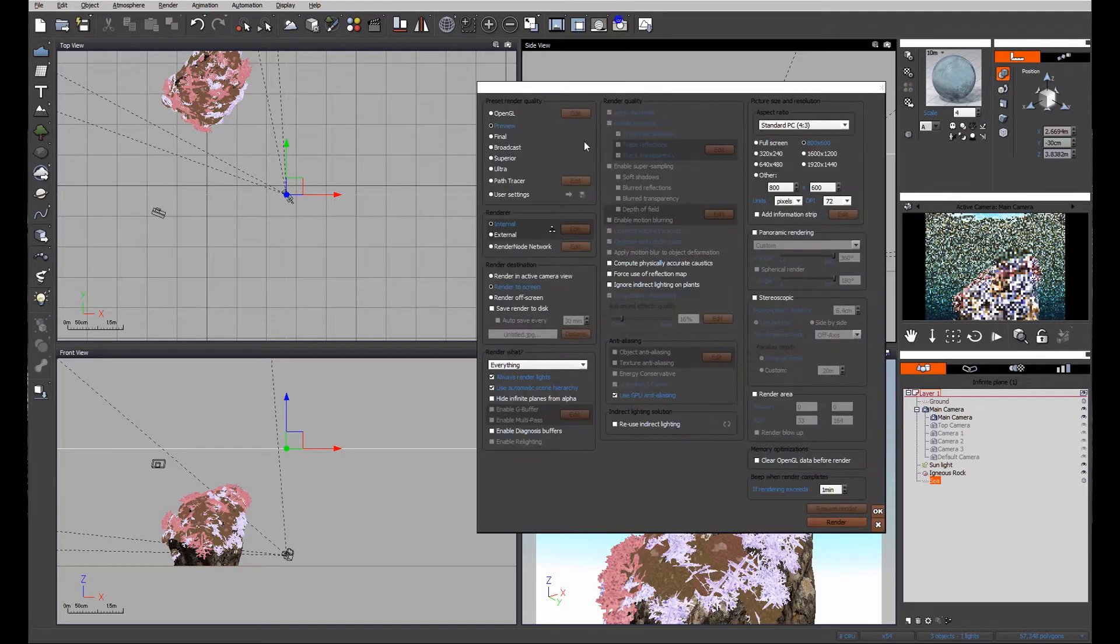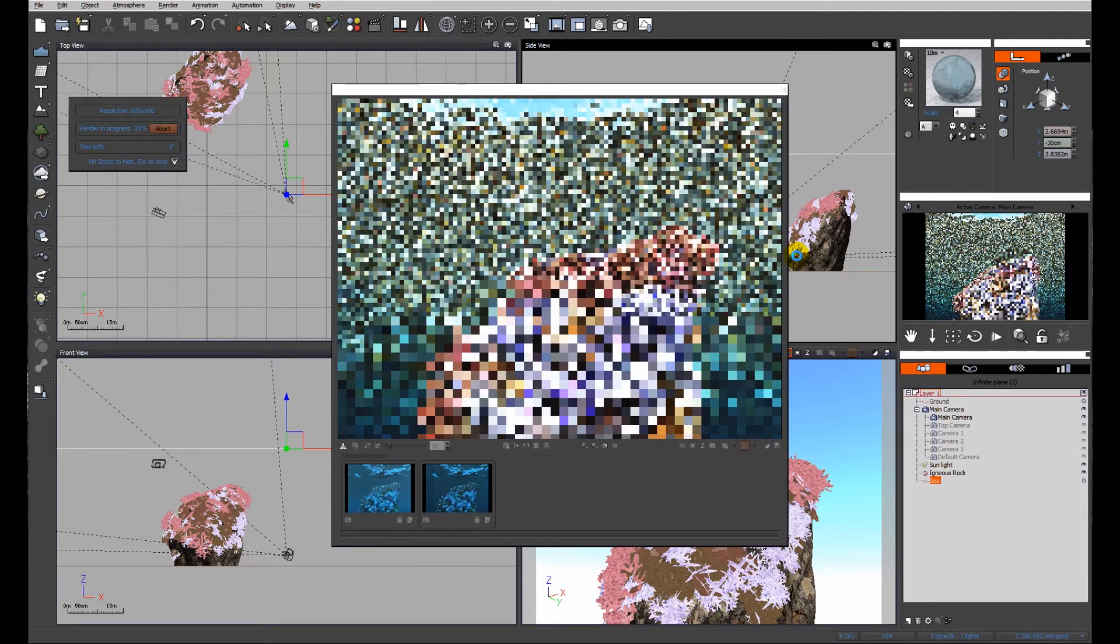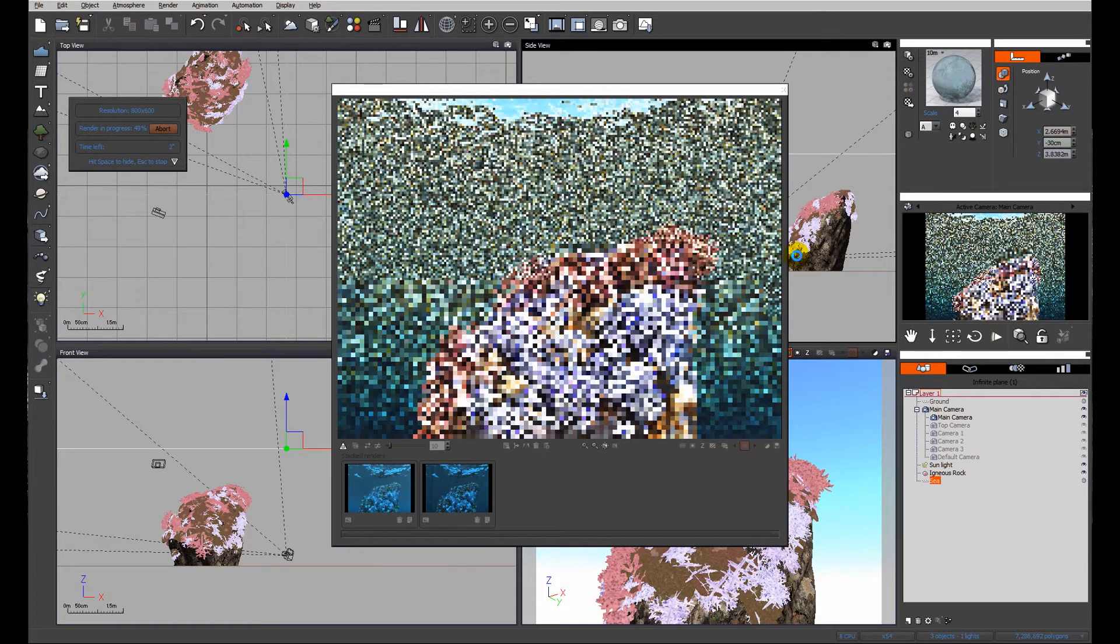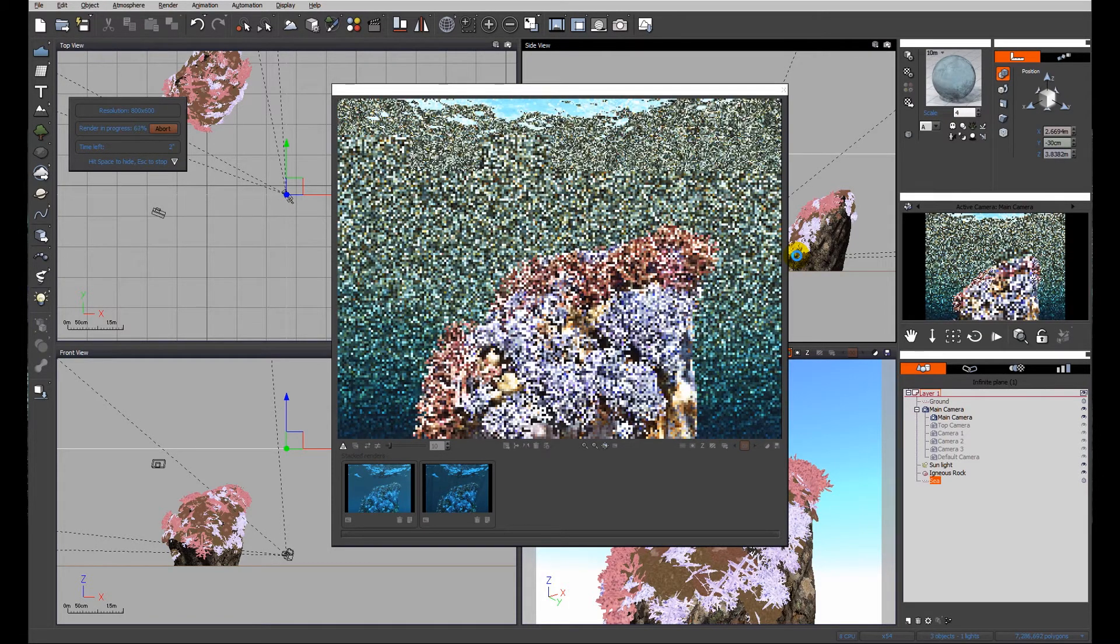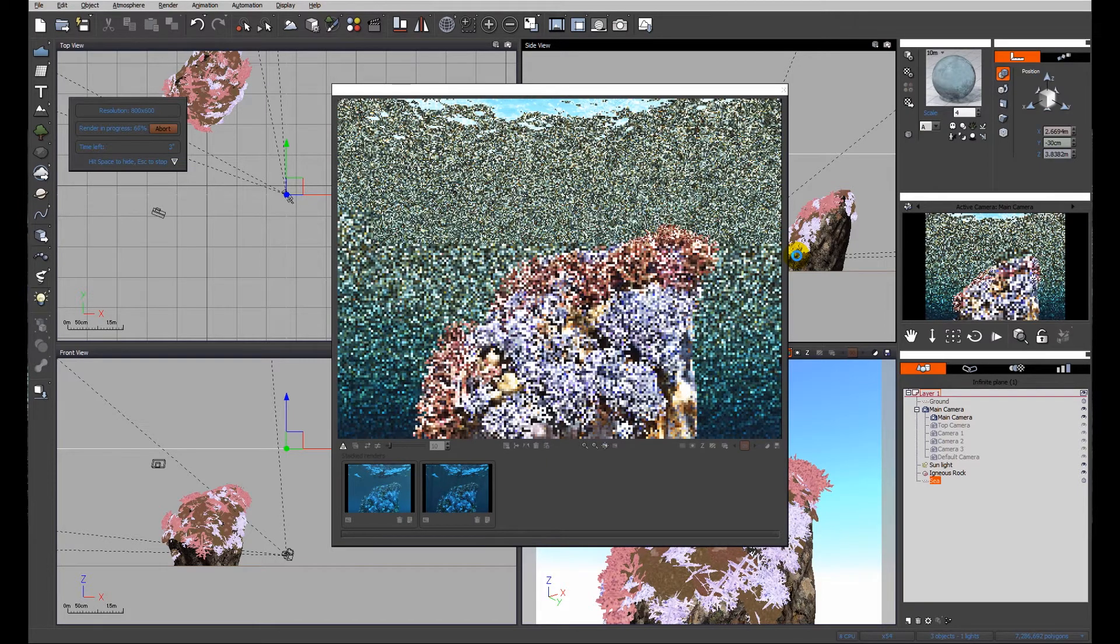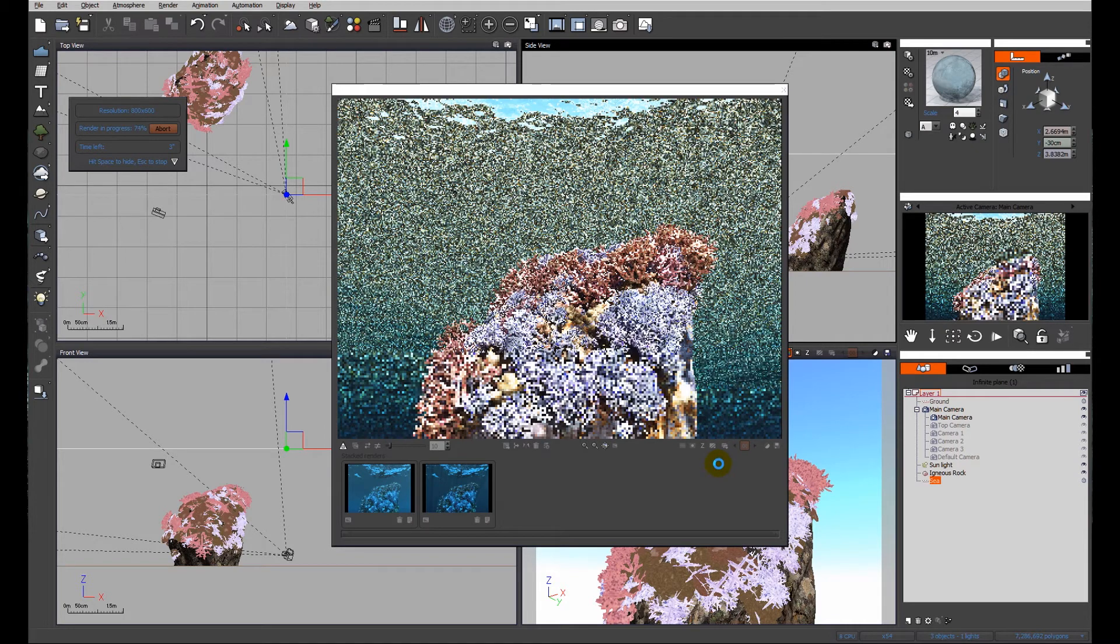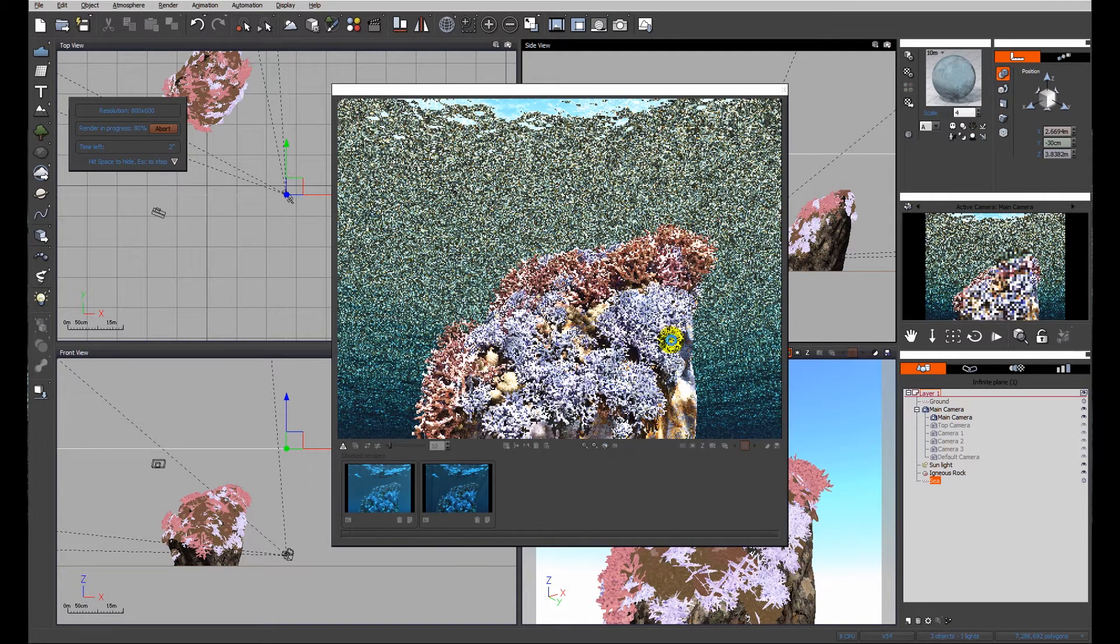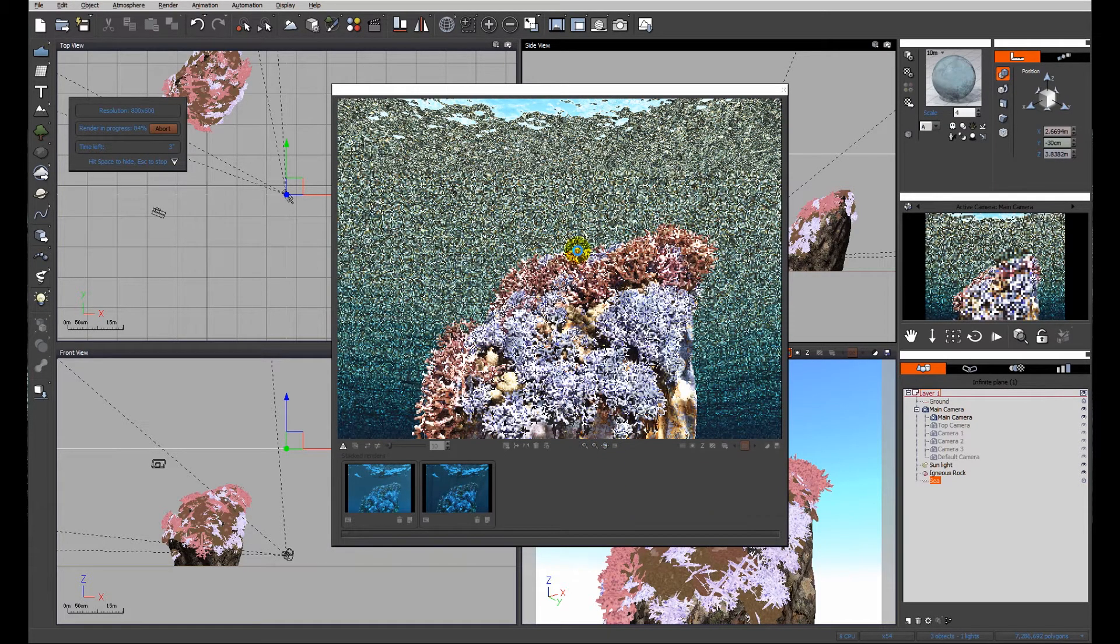Let's do a quick preview render and see what we've got. You can see already that setting up the ground plane material was quite useful because you can see the ground plane being reflected in the underside of the water. The water is behaving with transparency and illuminating our ecosystem.